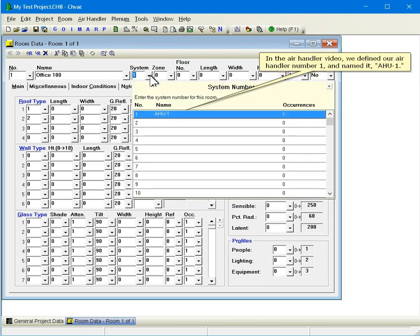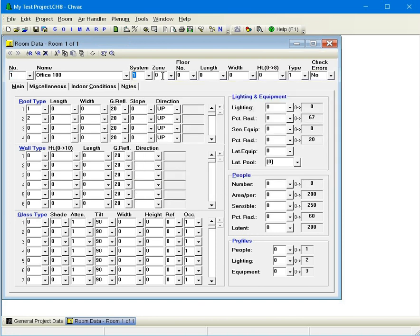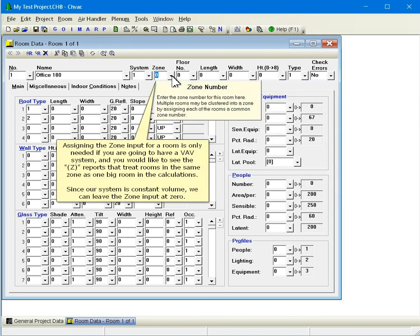In the air handler video, we defined our air handler number 1 and named it AHU1. Assigning the zone input for a room is only needed if you're going to have a VAV system, and you would like to see the Z reports that treat rooms in the same zone as one big room in the calculations. Since our system is constant volume, we can leave the zone input at 0.